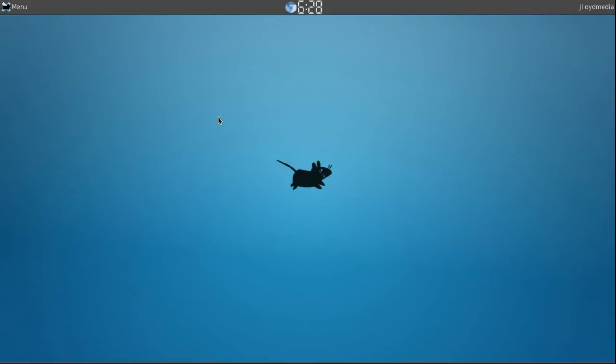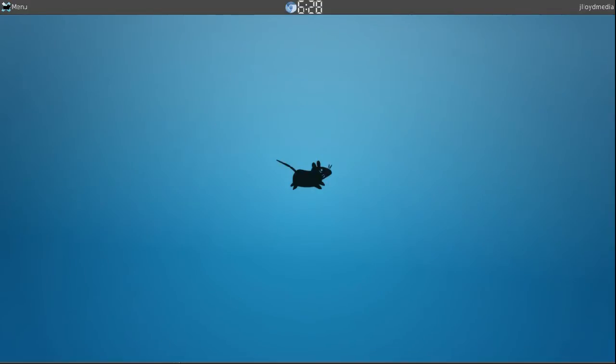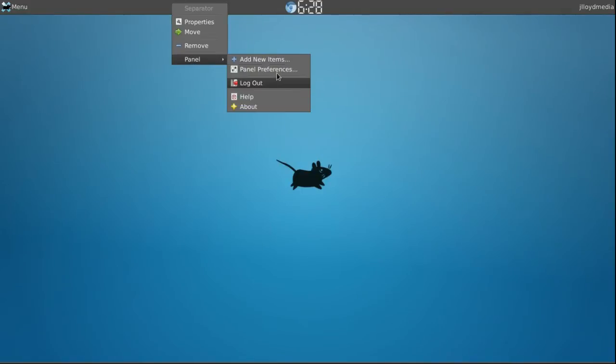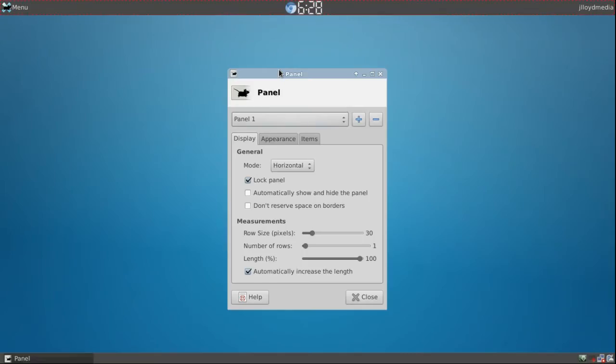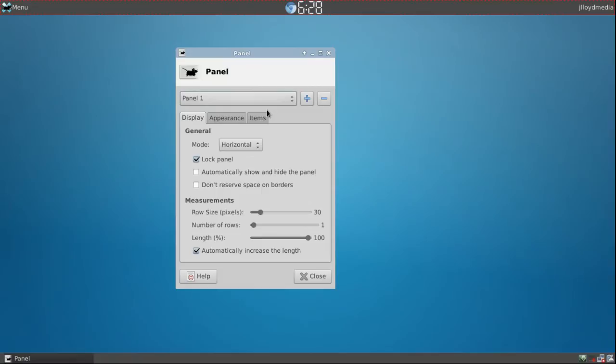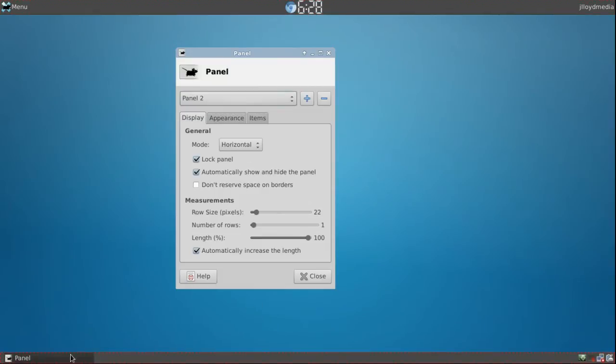I'll probably recommend just doing the default. Then what you want to do if you don't like the navigation bar that'll be on the bottom, just right click the one up top, go to panel and then to panel preferences. Then you just go to the second panel which in my case is this bottom one that I created and you'll just hit this minus and it'll disappear.